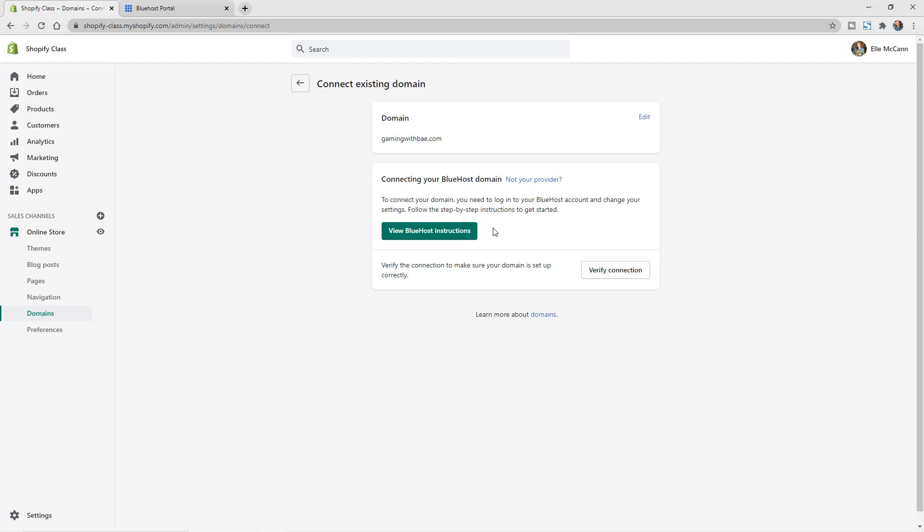So if that's the case and you see connect automatically, you can just go ahead and click that there, log into your GoDaddy account, and it's a little bit faster to set that up.